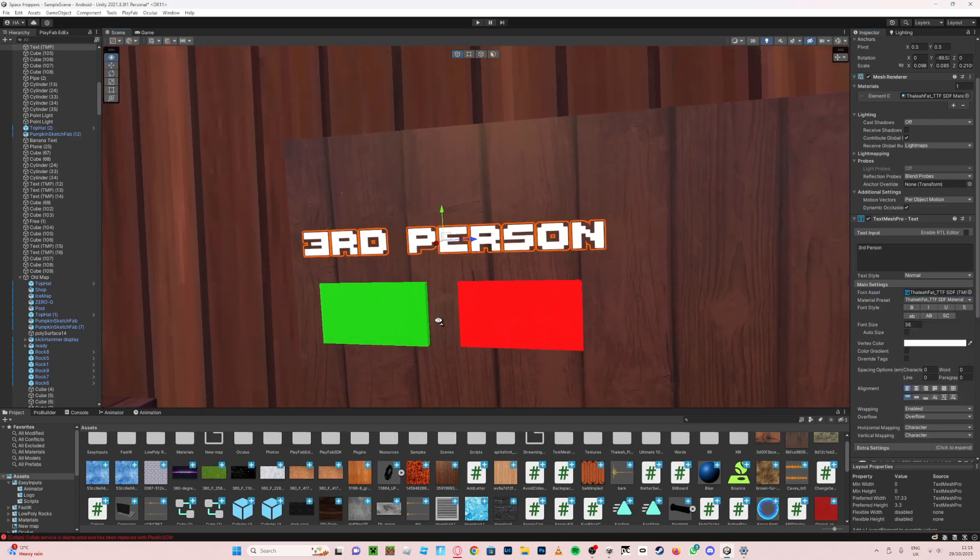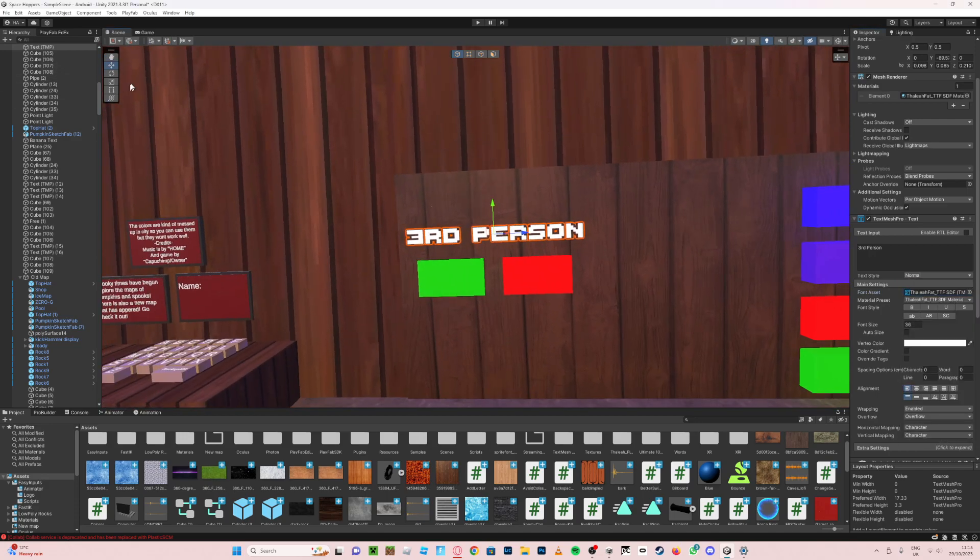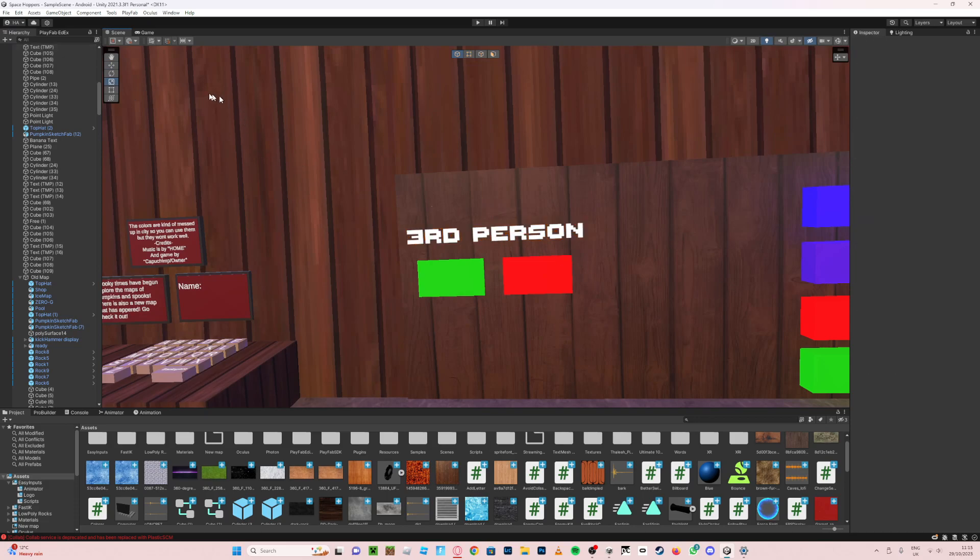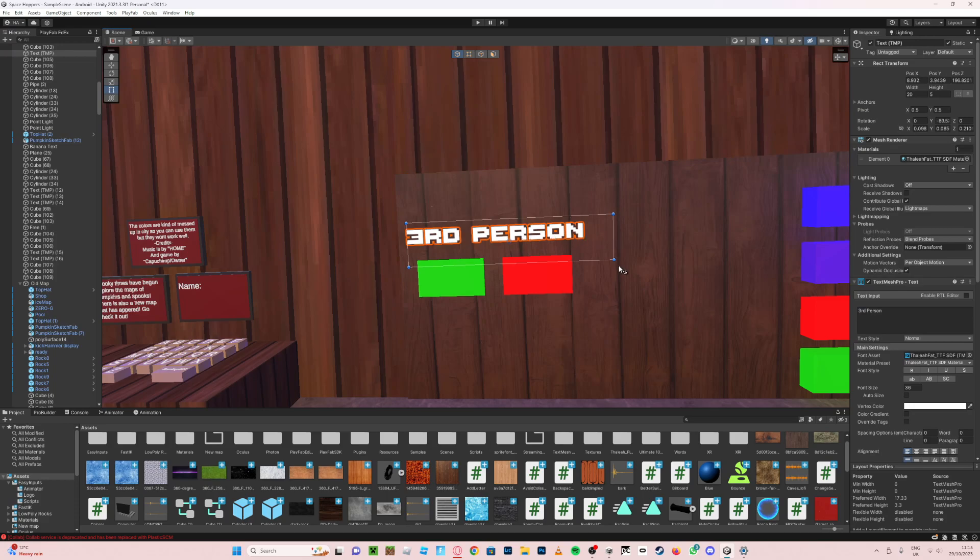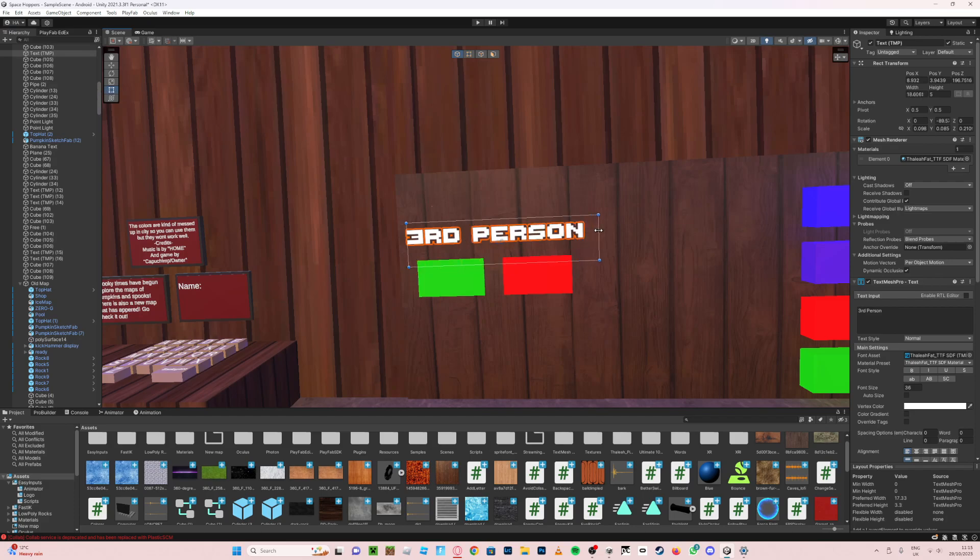You can change size or whatever just by going up here and doing all that. And then if your text is like doing that, then like that, all you need to do just click on there and then bring that out until it stops.